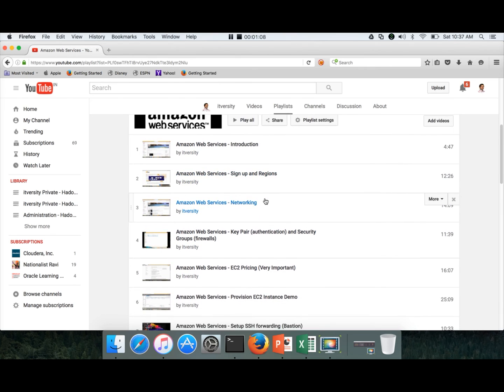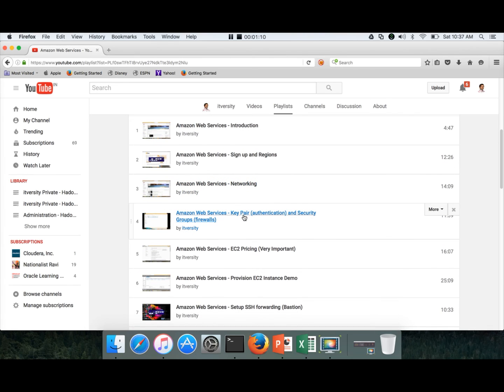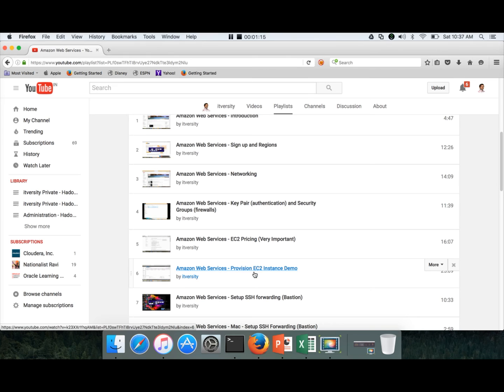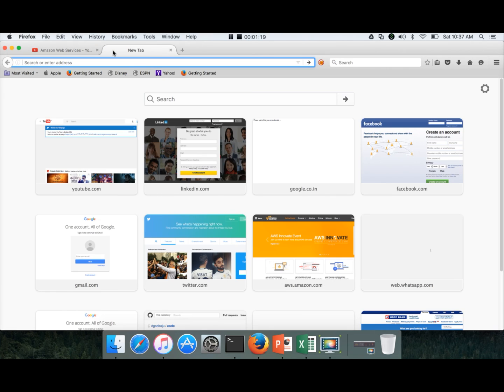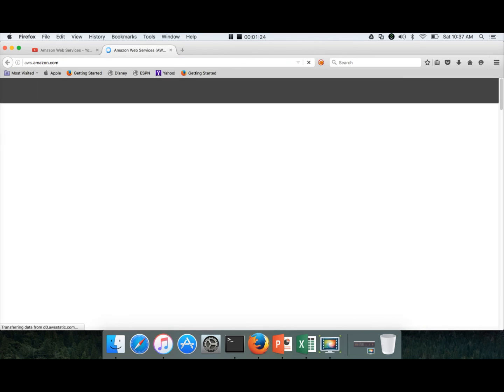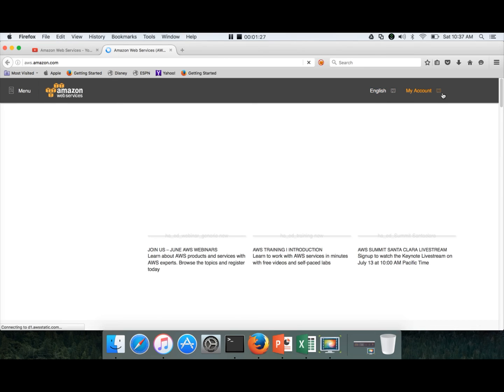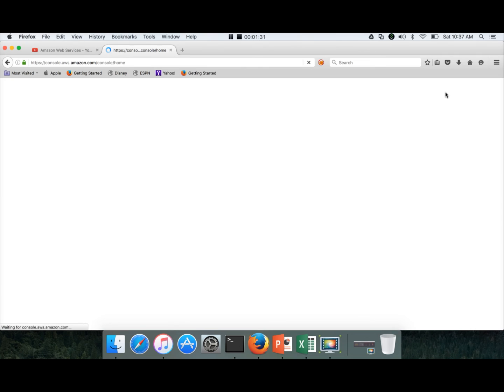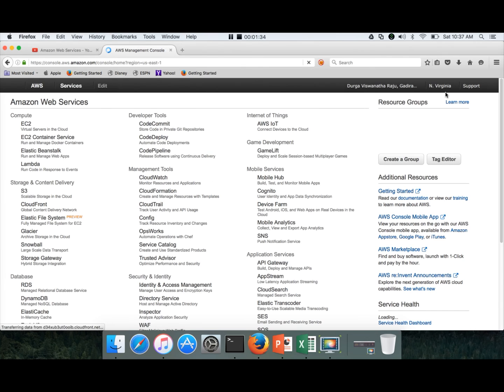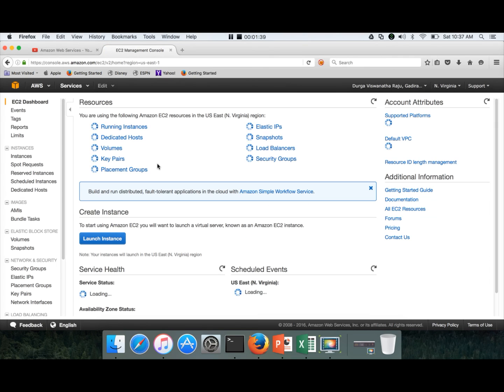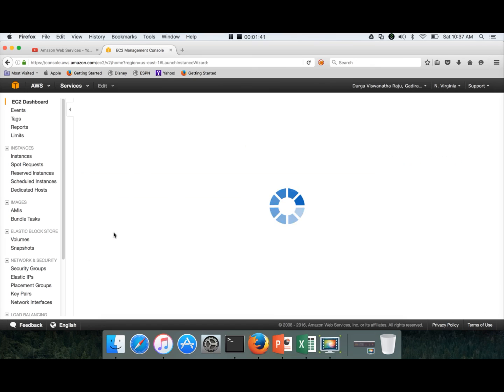You have to watch all these videos: Introduction, sign up and regions, networking, key pair, pricing, and then provisioning EC2 instance. Once you go through those videos in that playlist, you can launch aws.amazon.com and go to the AWS web console by clicking on sign into the console, then you can click on EC2 and launch instance.